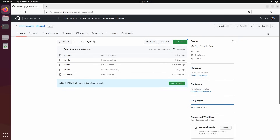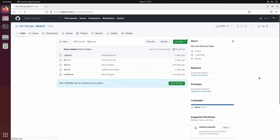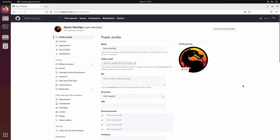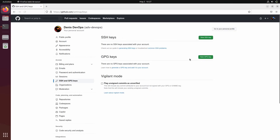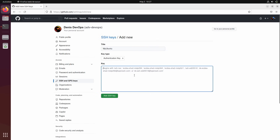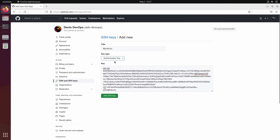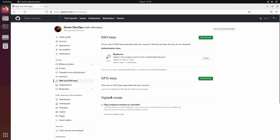Go to GitHub, go to Settings, and upload the SSH key. See here on the left — SSH and GPG keys — and here SSH keys. Let's add a new SSH key. I'll name it 'My Ubuntu', as it's the key from my Ubuntu machine. Paste the key, set the key type to Authentication Key, and just add it. And it's done.